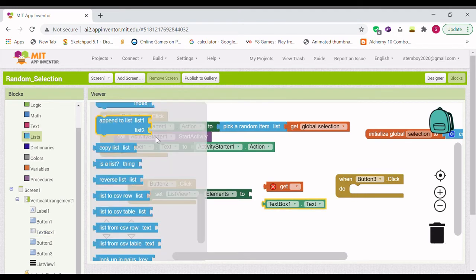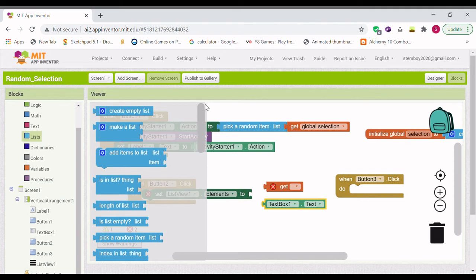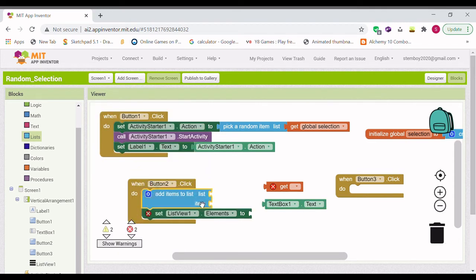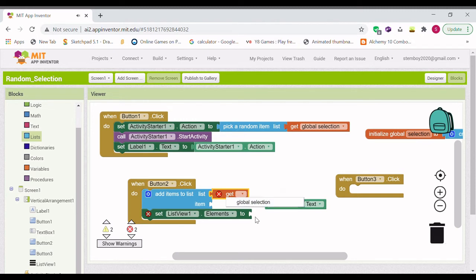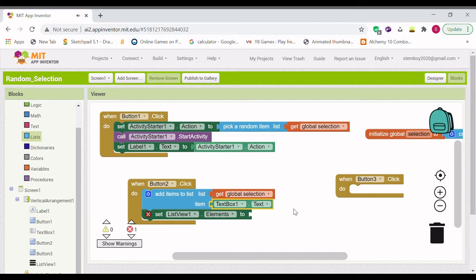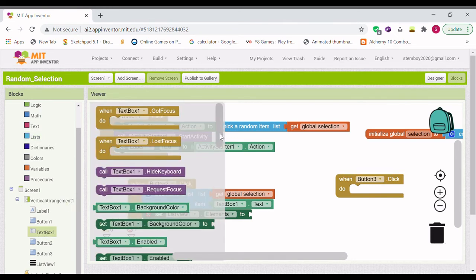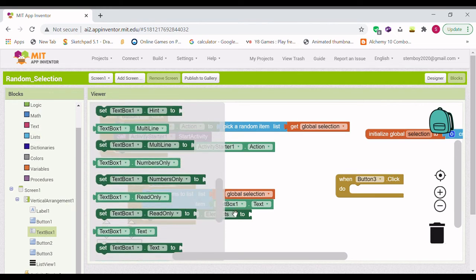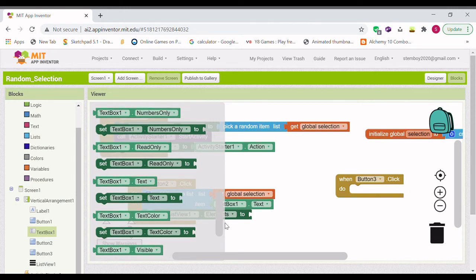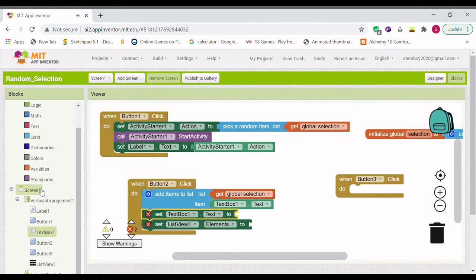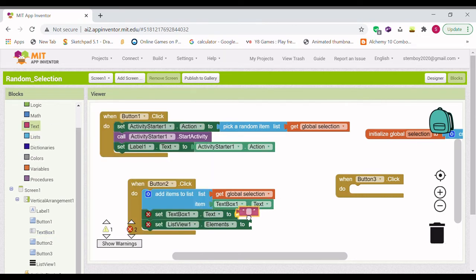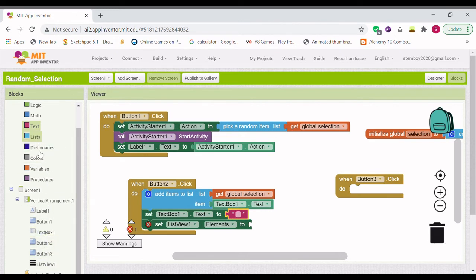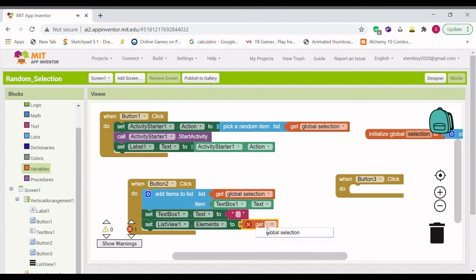And go to the list area and get add items to the list. And we are going to do the list is global selection and the item is text box 1 text. We are going to set text box 1 text to nothing so it clears that afterwards. And we are going to set listView 1 elements to variable get global selection.